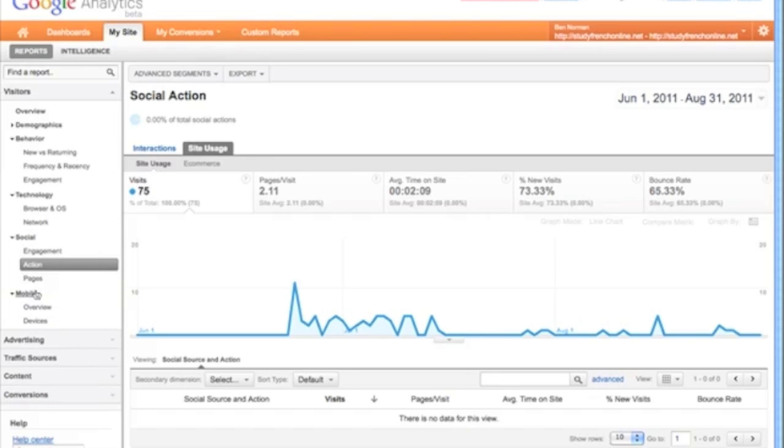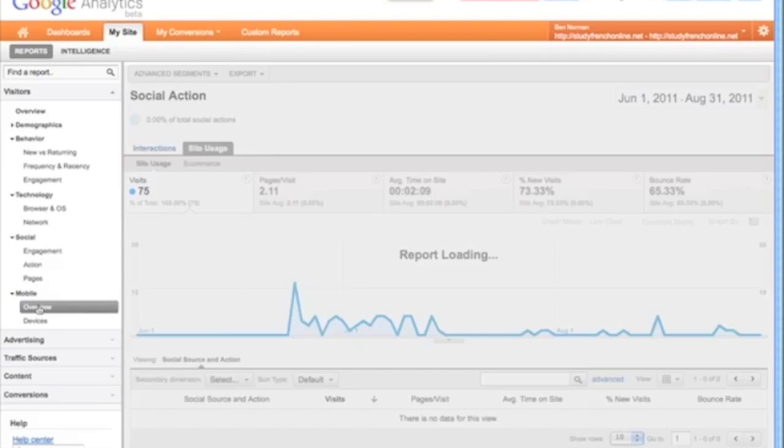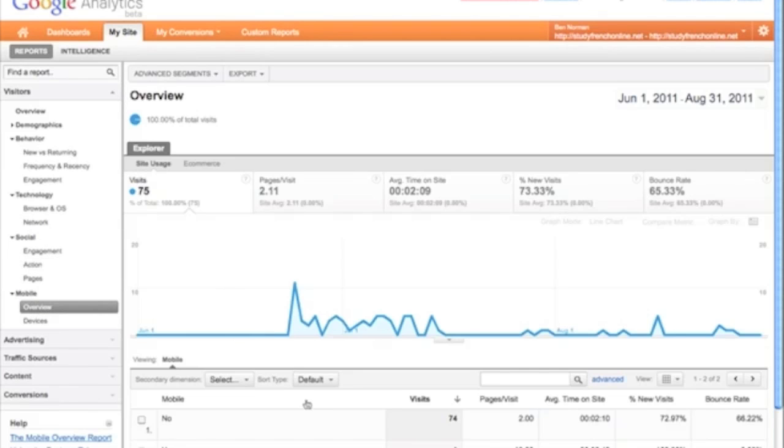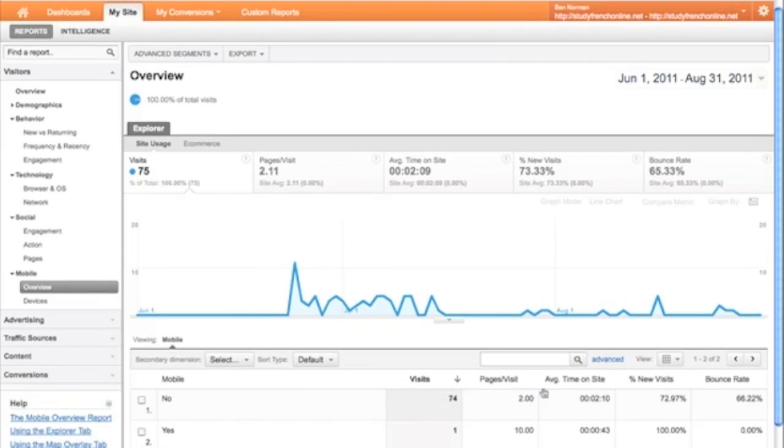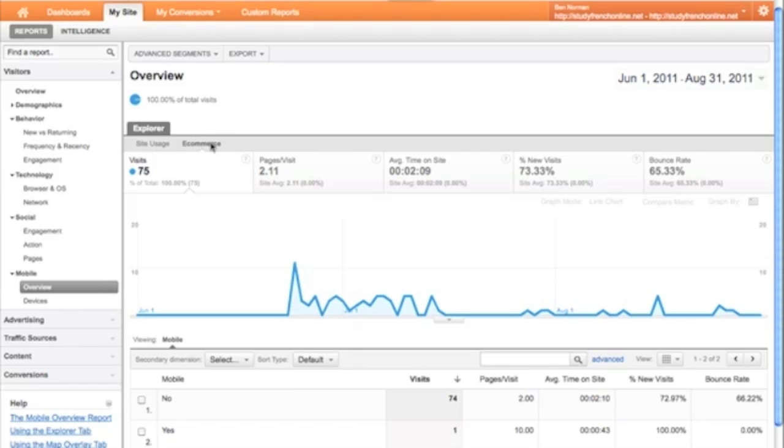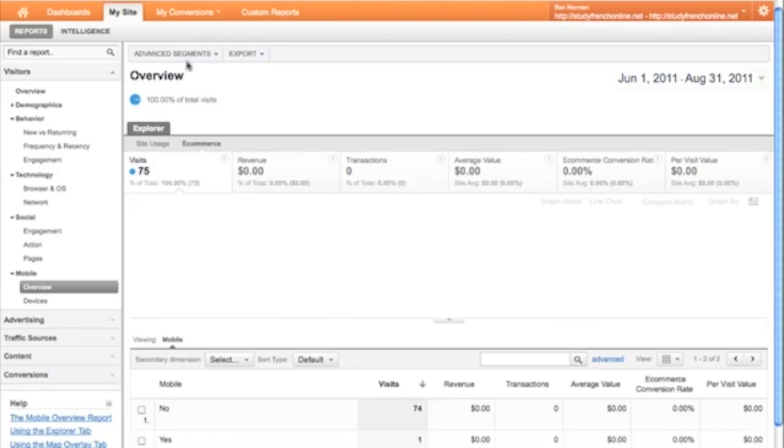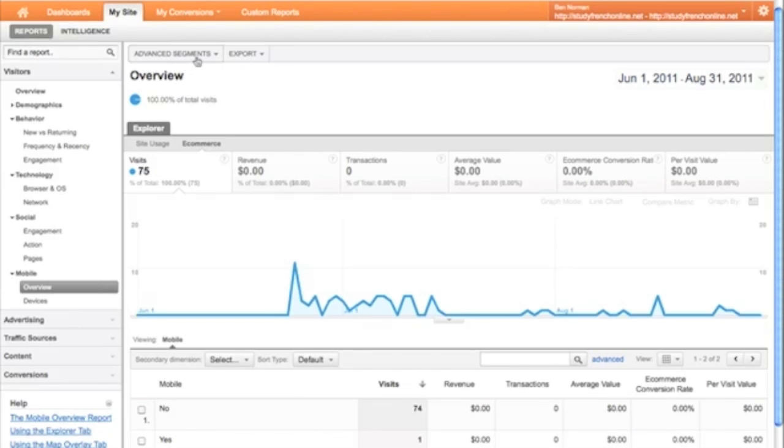We can also see good information about mobile visits to the site. Yes and no. From here, you can segment your data further using any of the normal methods: searching, e-commerce, goals, and advanced segments.